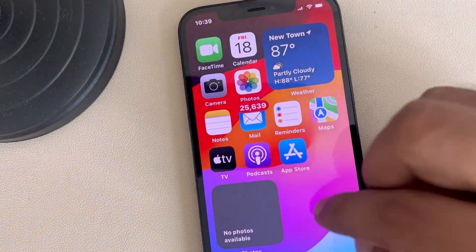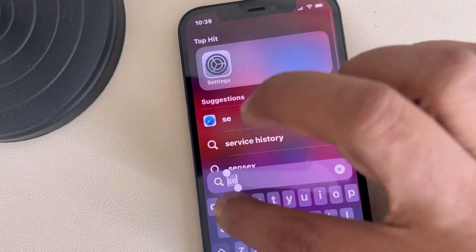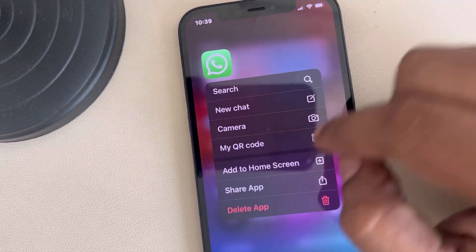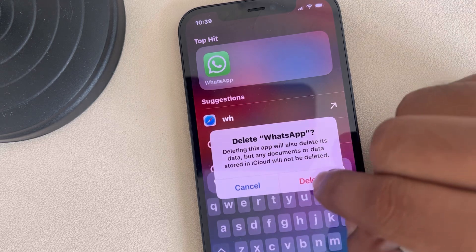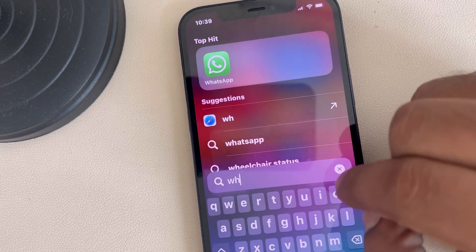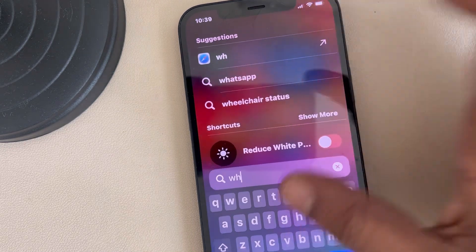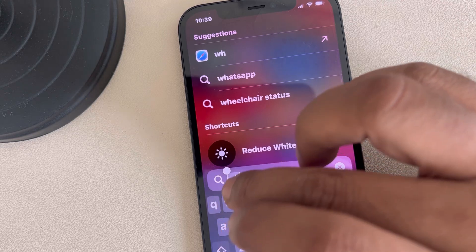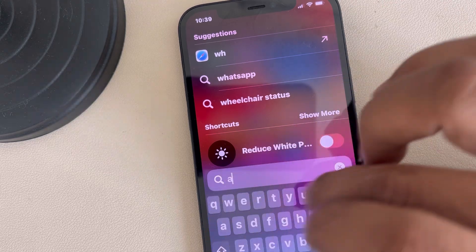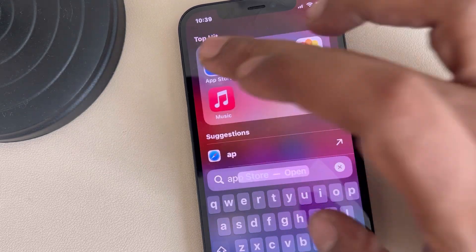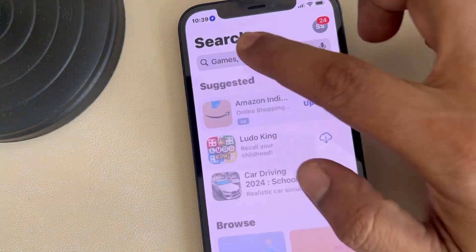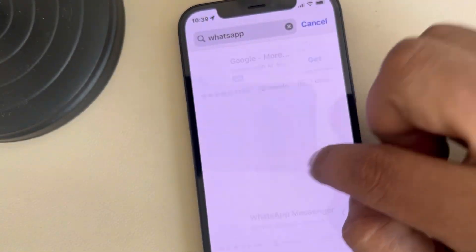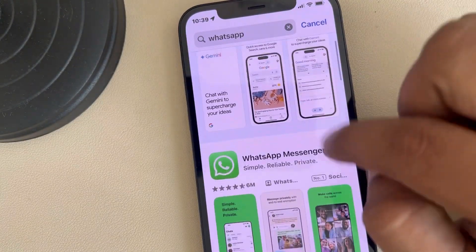Once you are sure that WhatsApp backup is enabled, you have to uninstall WhatsApp — delete the app — and then reinstall it from the App Store. Just search for WhatsApp again and install it.